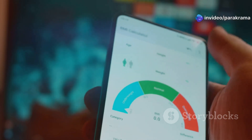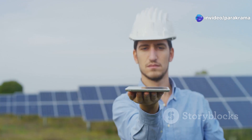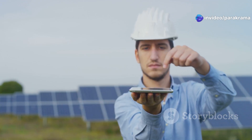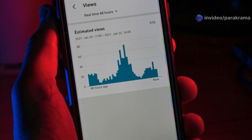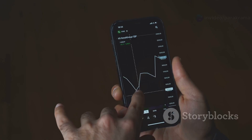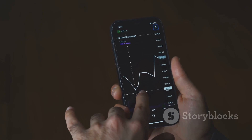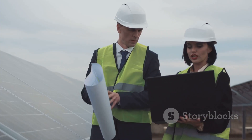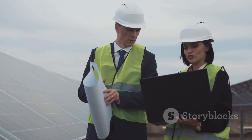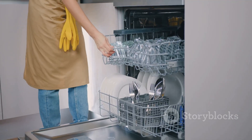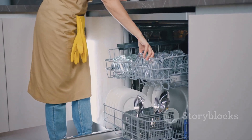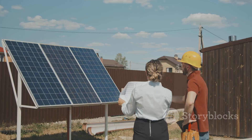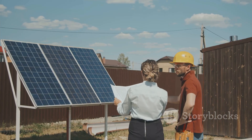This easy access to information is powerful. It helps you understand exactly how your solar system is performing — you can see when you generate the most power and how much your home consumes. This knowledge can help you make smarter energy choices. Maybe you'll decide to run your dishwasher when the sun is shining brightest, and that can help you save more money.